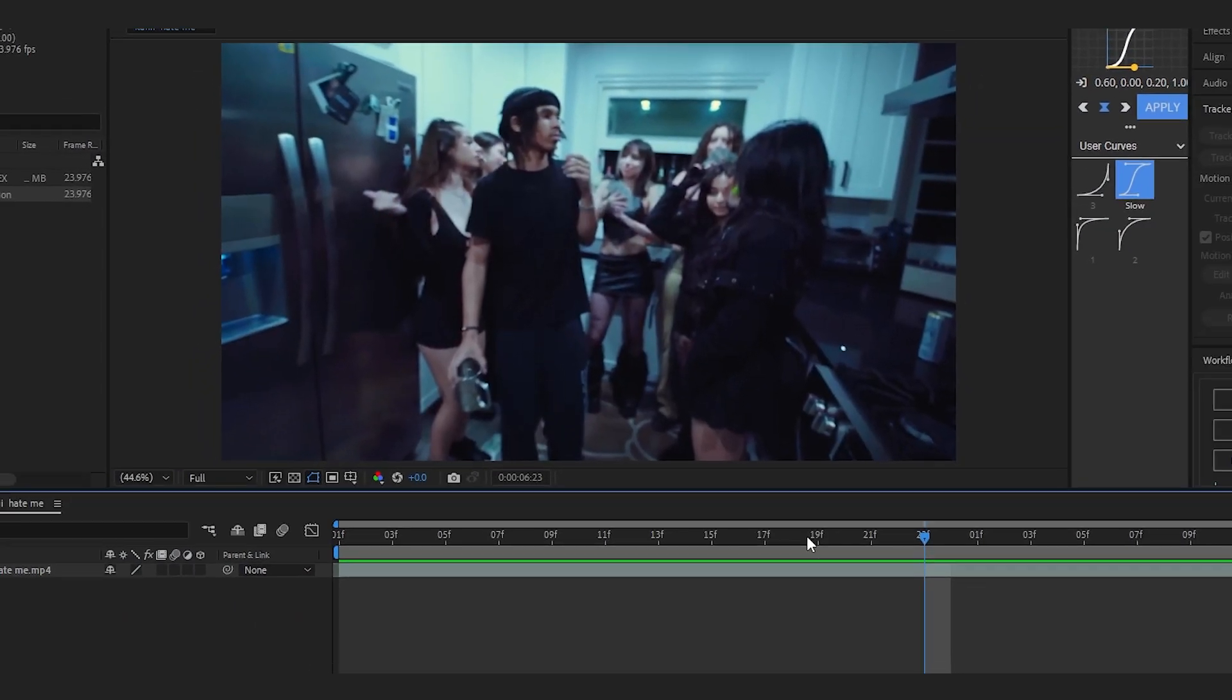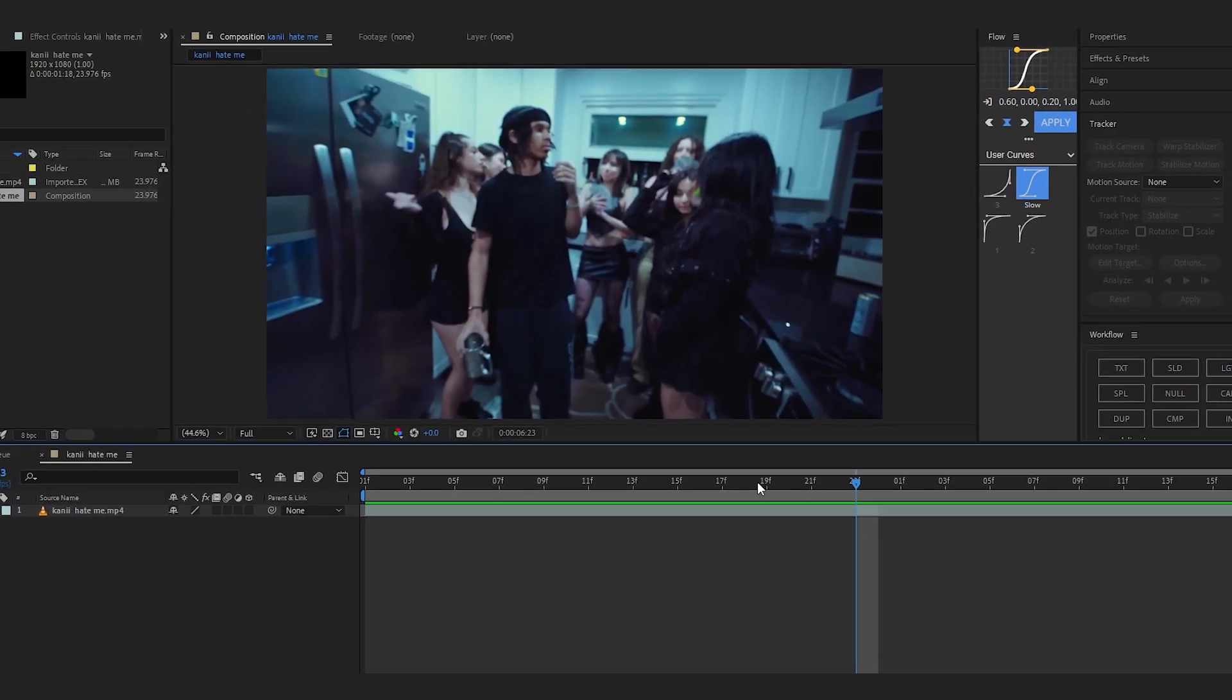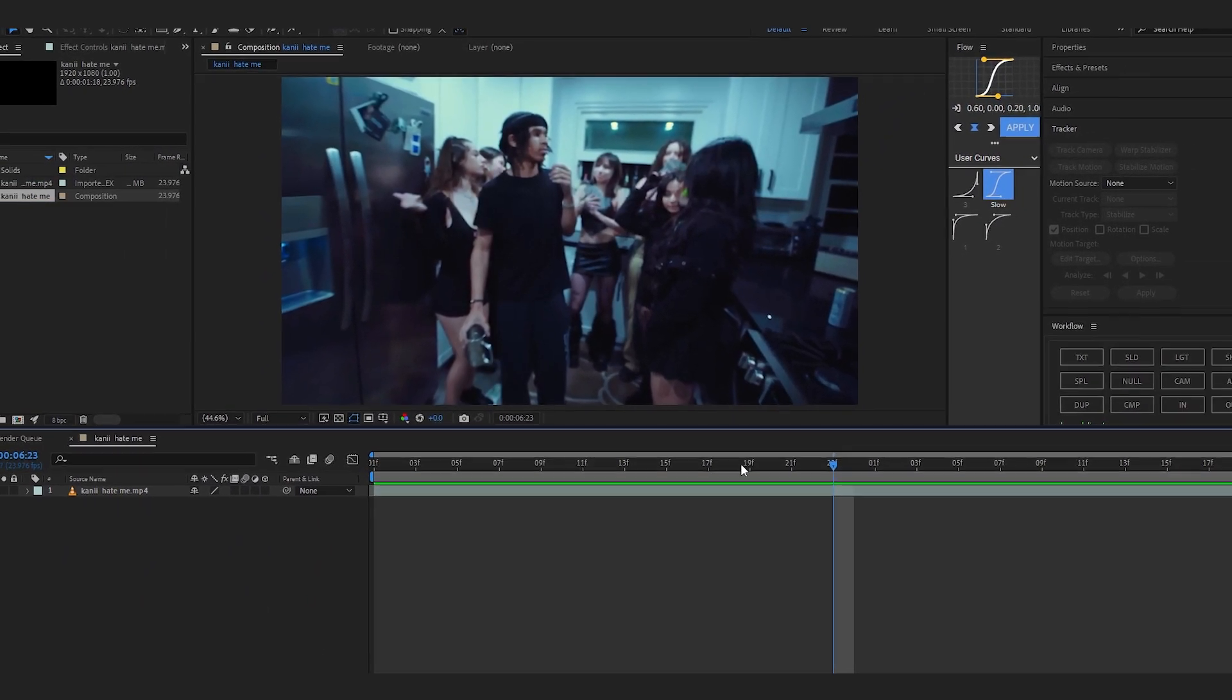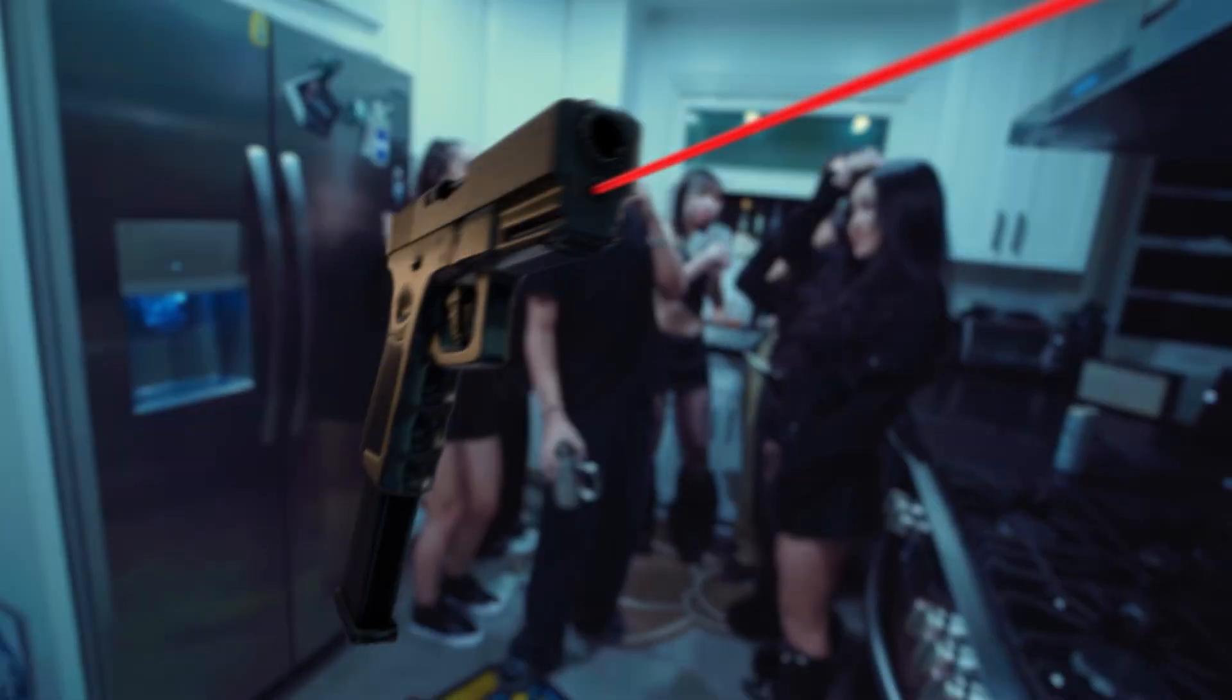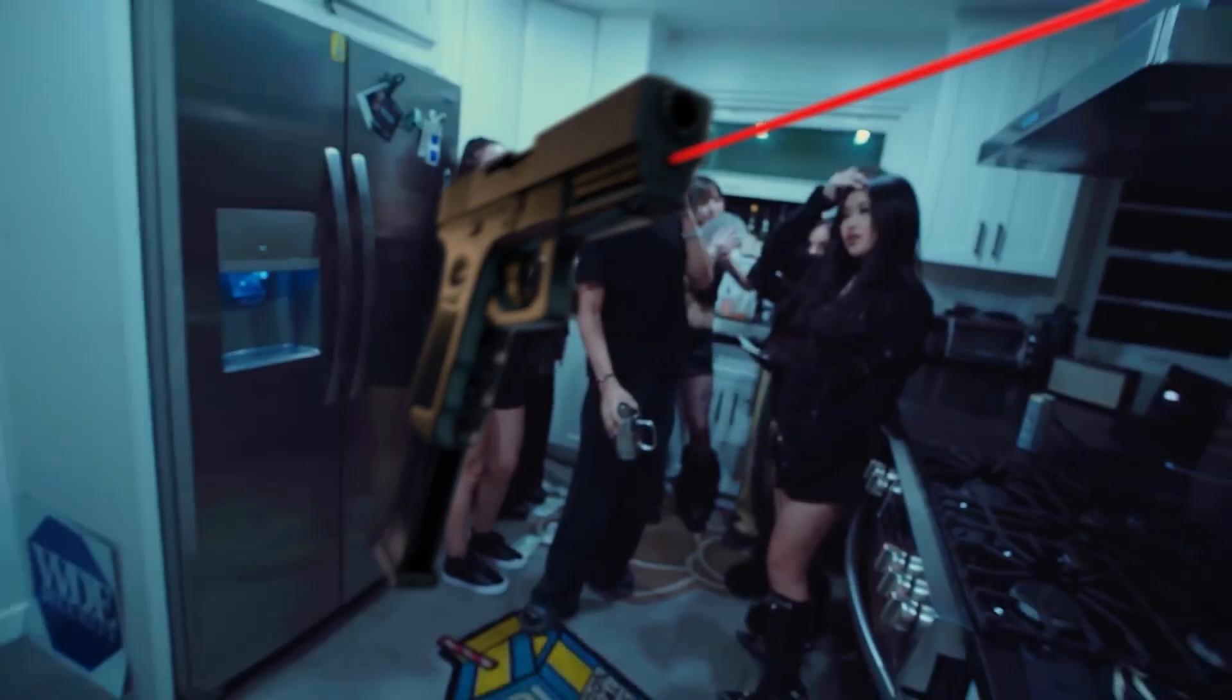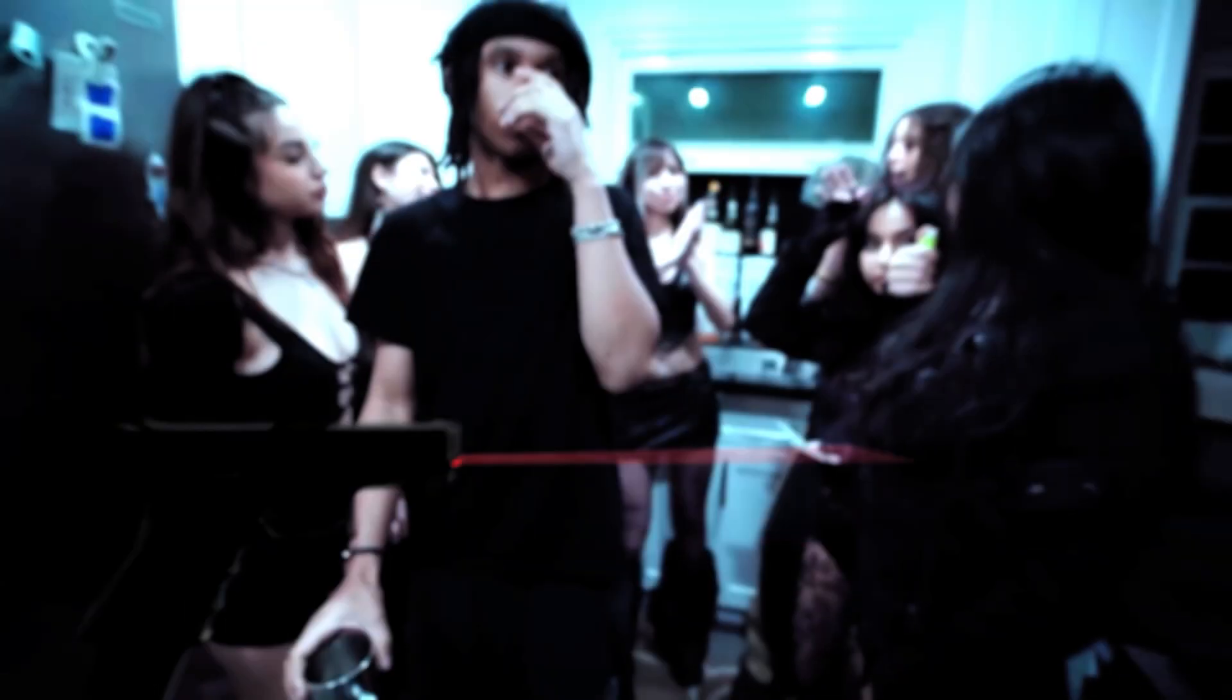Yo yo we are back in After Effects and in today's video I'll be showing you how to create this 3D gun spinning effect in After Effects. We'll be using Element 3D to do this, so let's just jump into it.